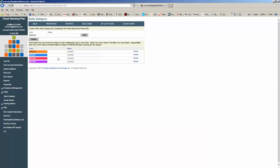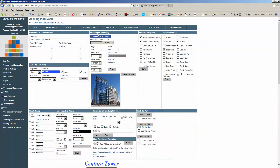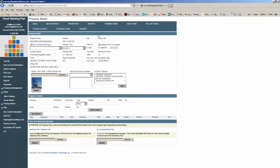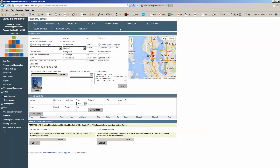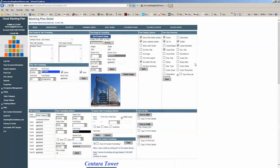If we want to get right back to the stacking plan we were on before, we can click My Last Stack. You're going to see that option throughout most of the screens in the system, because a lot of times when you're building out a stacking plan you're going to hop over to the floor and suite detail, or come over to the property detail and edit some data. My Last Stack is always going to get you right back to the stacking plan you were on before — it's just a really quick way to get right back to work.